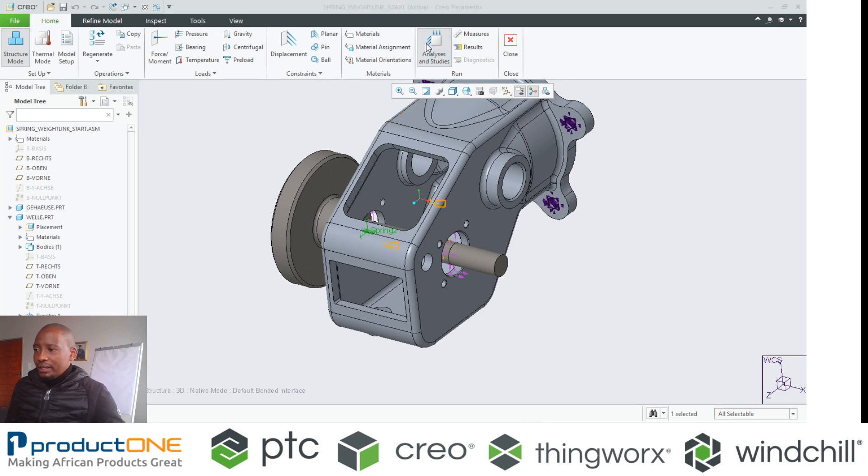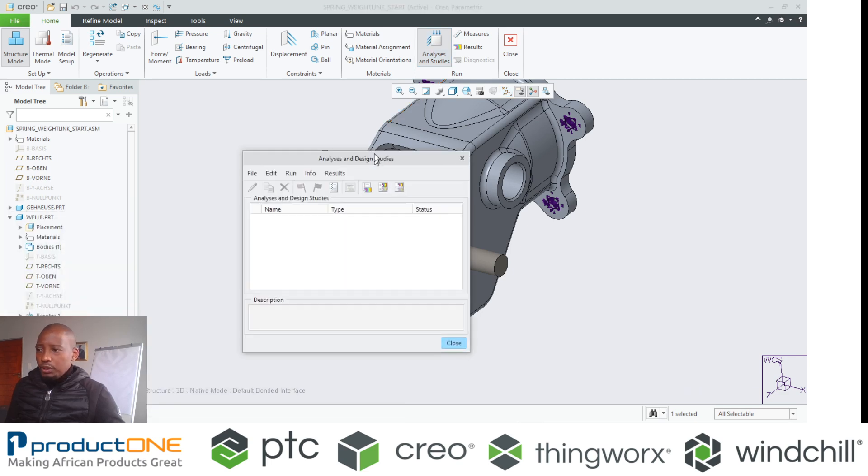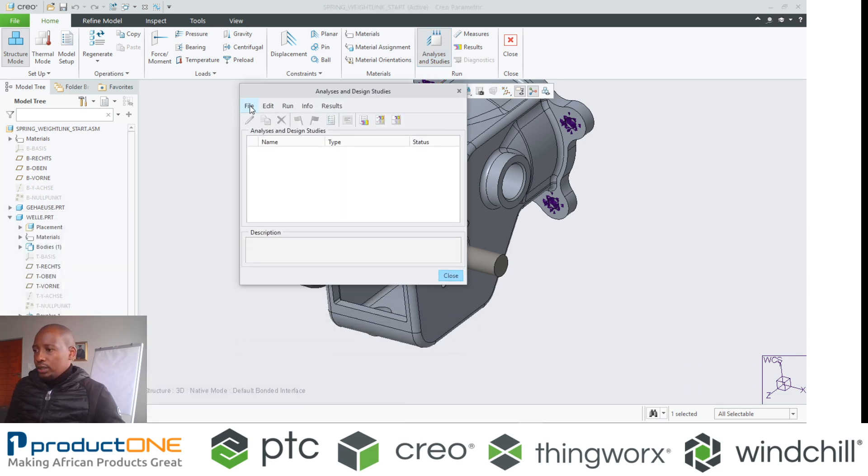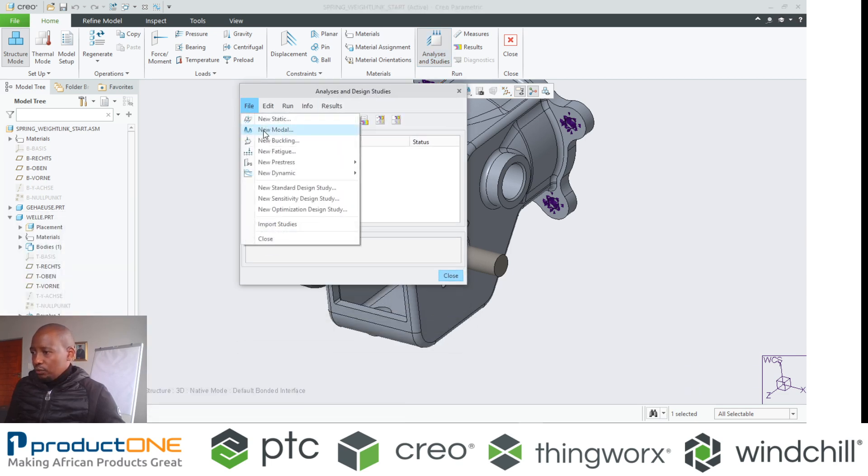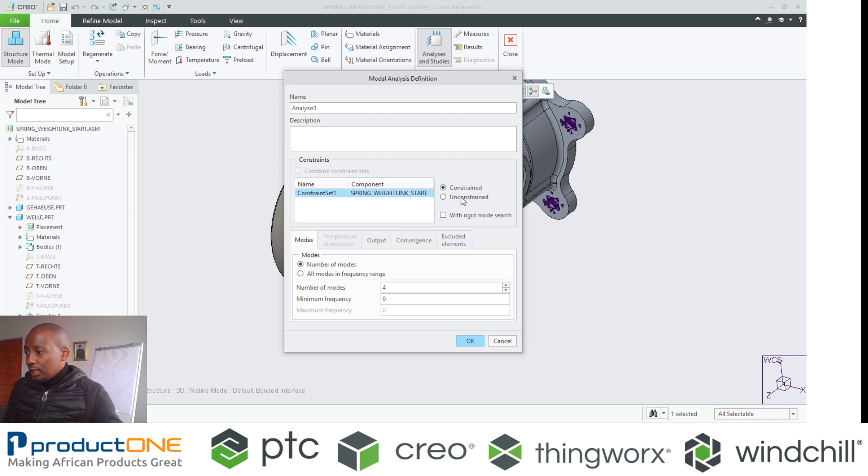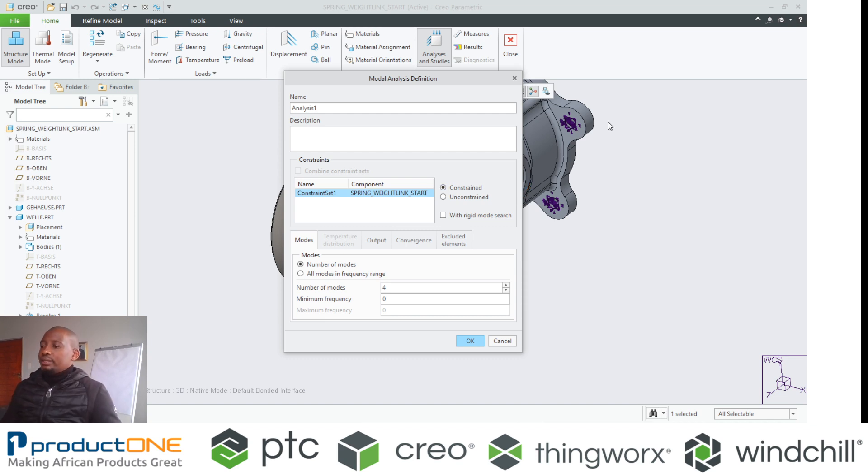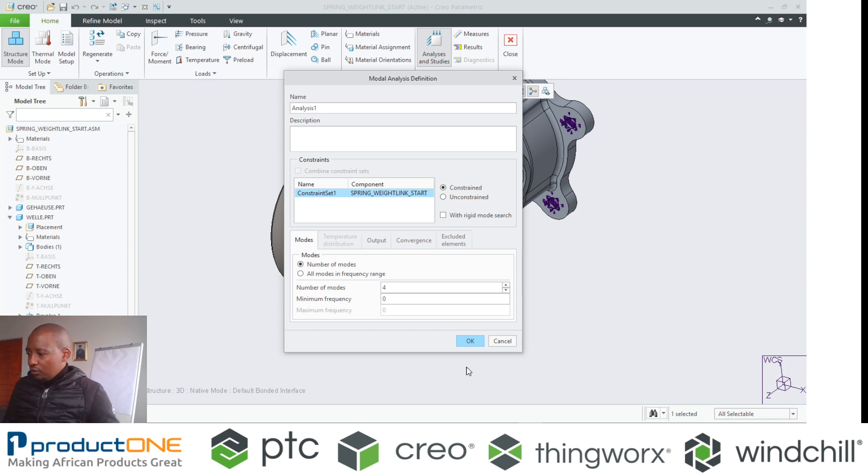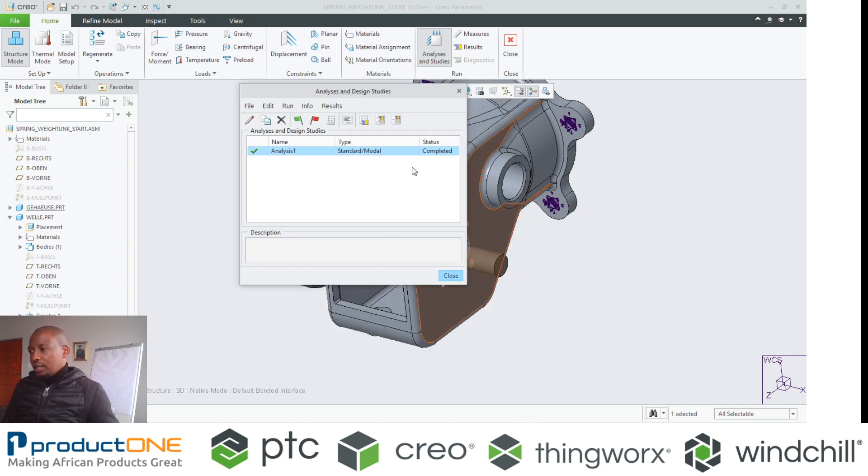So by that I'm going to rely on what we call a modal analysis. So if I were to take a modal analysis, I'm going to choose constraint because it's actually constrained in this instance. I just want to see how the system will behave immediately when I say okay, it runs. It is that quick.